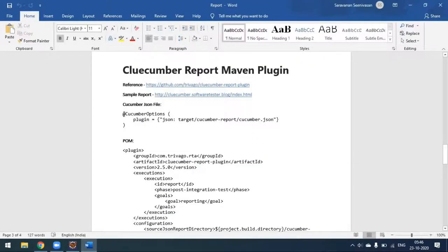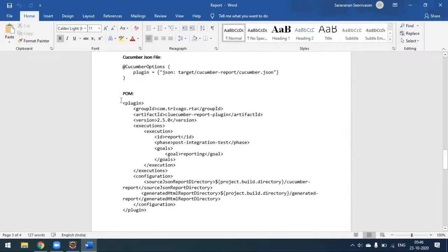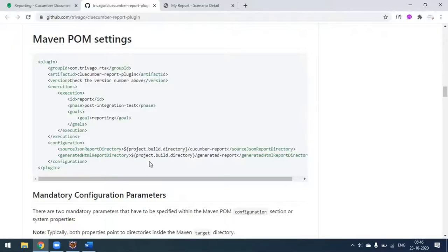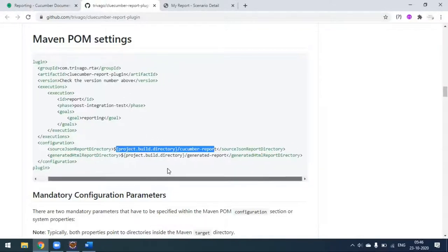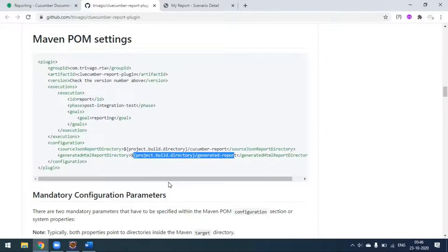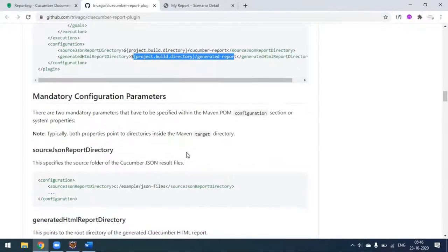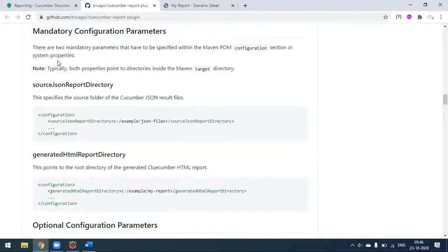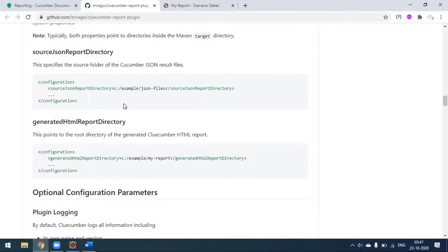Since I'm using Cucumber version greater than two, I'm using this plugin. This is the plugin we have to add in the pom.xml. We have to update the version and make sure the build directory is set - this is where the Cucumber report comes from the JSON. This is the path where your report needs to be generated. Once this setup is done, you can run your pom.xml using Maven and the report will automatically be generated in the specified folder.